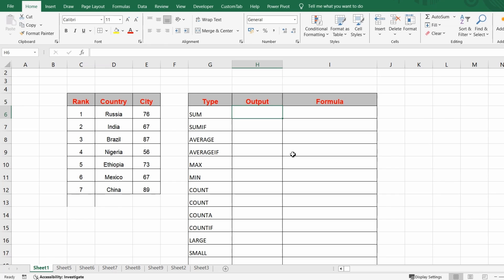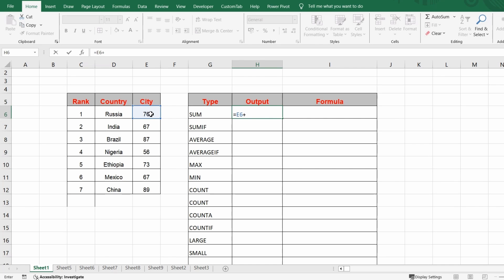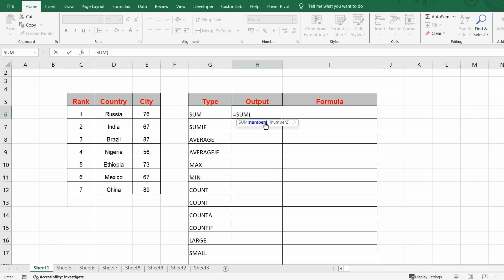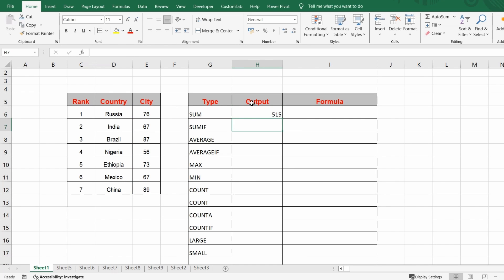First, if you want to do a sum, you could write =A1+B1+C1, which is how we'd do it manually like a calculator. But in Excel it becomes much easier. You can simply write =SUM(), open the bracket, select the numbers by pressing Shift and Down Arrow to select the whole column, close the bracket, and hit Enter. You'll get the full sum — even if there are 10 lakh rows of data.